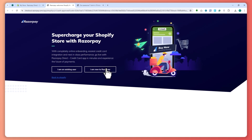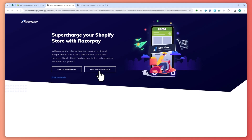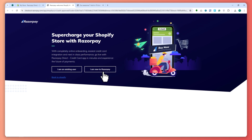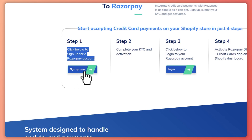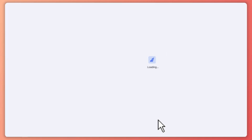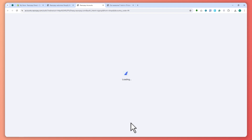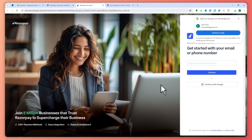Now here it is. If you have an account then you can click on 'I am an existing user.' If you don't have one, you can go with 'I am new to Razorpay.' In my case, since I am new, I'm going to go with this one. Now you need to click below to sign up.